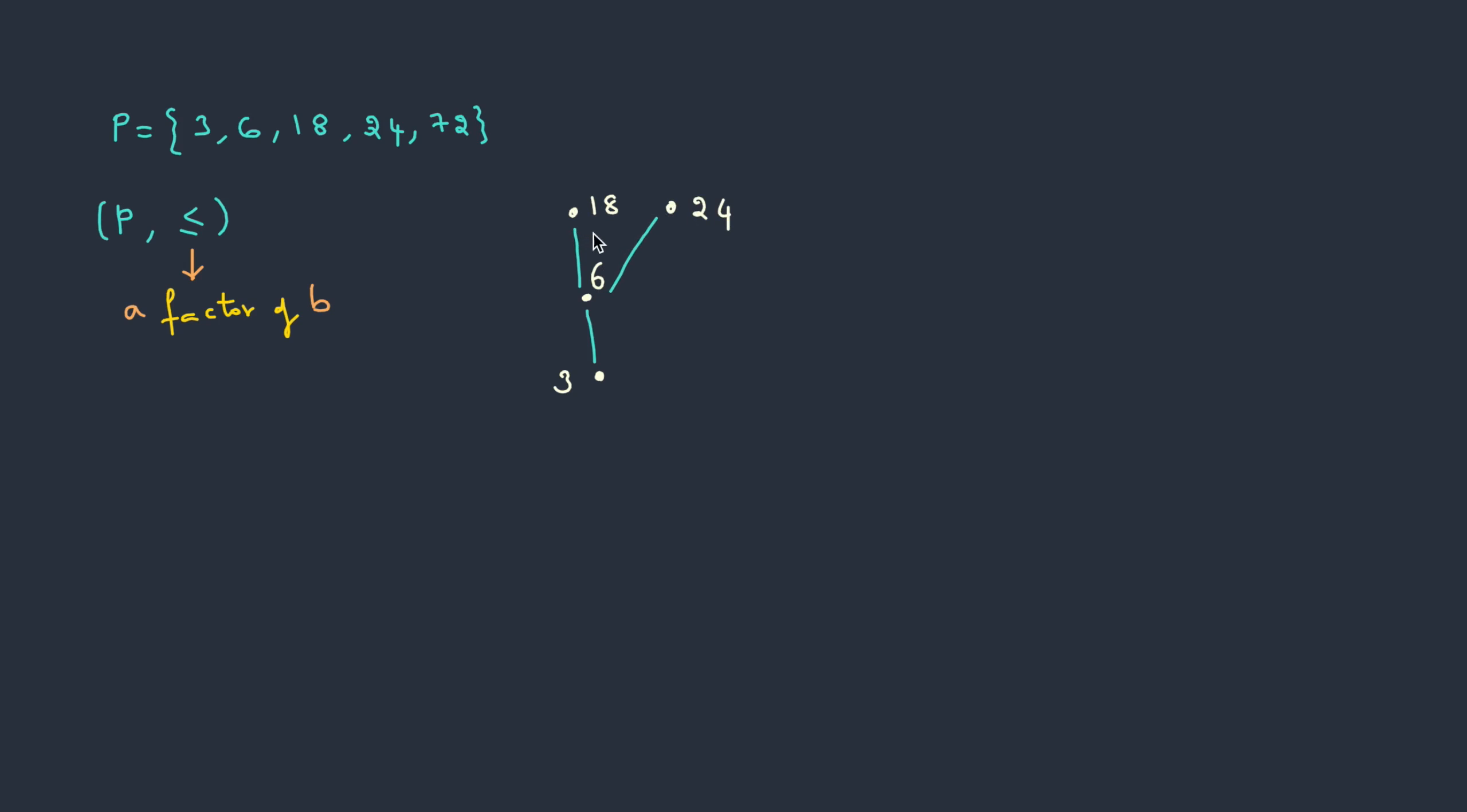Now we have two elements as the base elements, 18 and 24. So let's start with 18. Is 18 a factor of 72? Yes, it is. Therefore, I need to put it above this: 72. We also need to check with 24. So 24, is it a factor of 72? Yes, it is. That's how we draw the Hasse diagram.